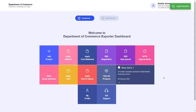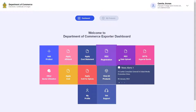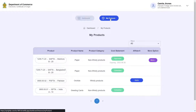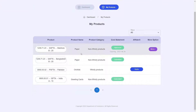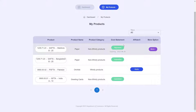We are now inside the Electronic Certificate of Origin Dashboard, where you are given tiles displaying the various functions that can be performed. Before we get started, let's go to My Products by clicking on the top right button. We are directed to the My Products table, where you can see a list of your products, along with their product names, category, and whether there's an associated cost statement or an affidavit.